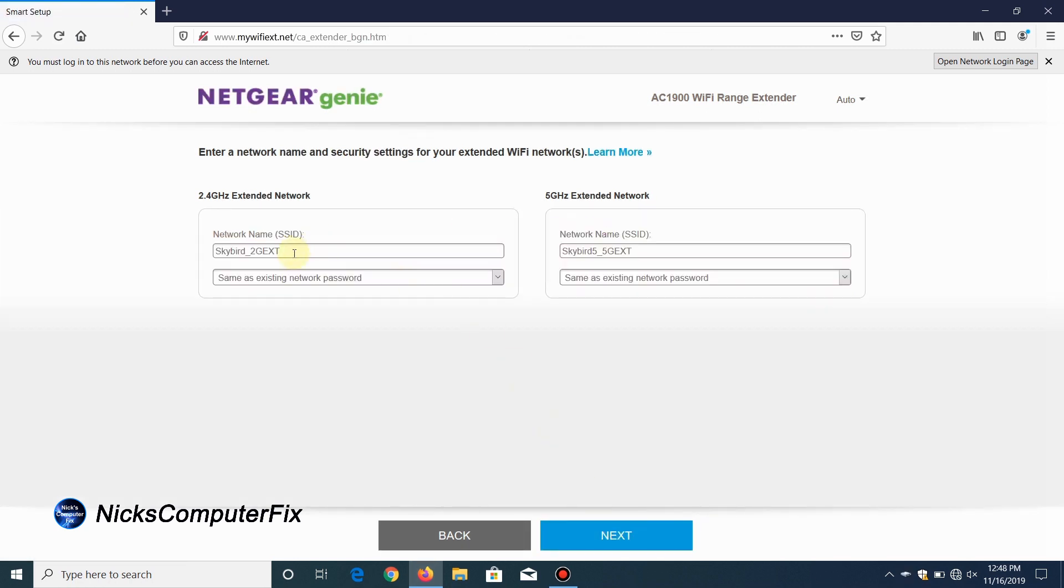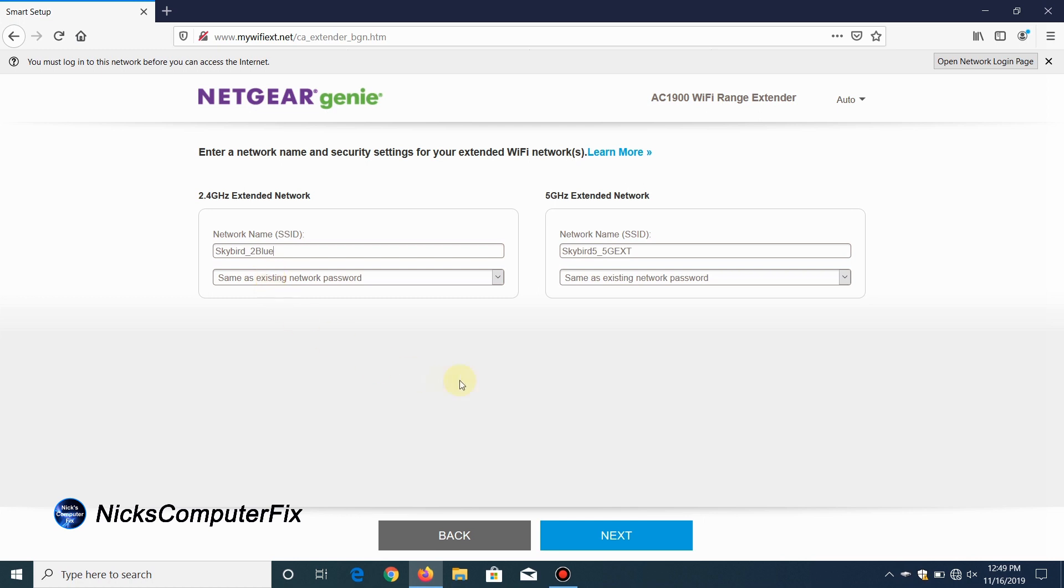The last thing I need to decide upon is to enter a network name and security setting for your extended Wi-Fi network. In other words, do I want to change the default name or names on the Wi-Fi extender, and do I want to give the Wi-Fi extender a different Wi-Fi password than the one that's pre-existing on my existing network?